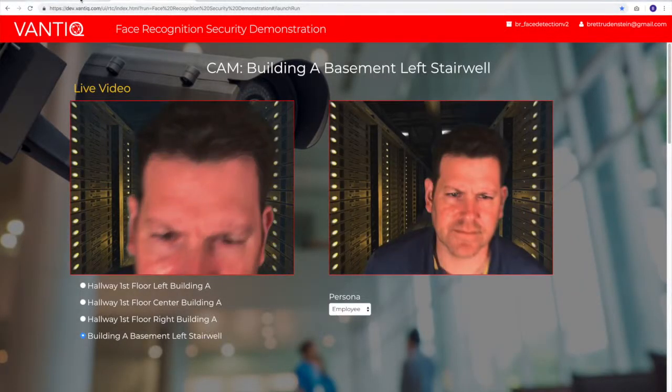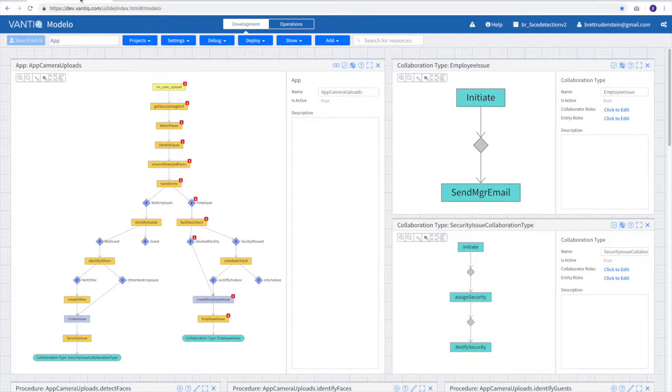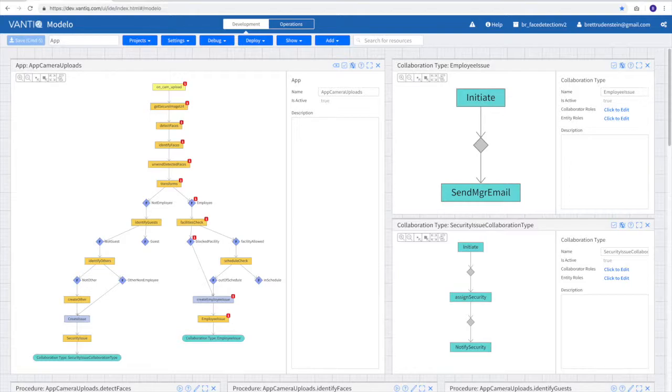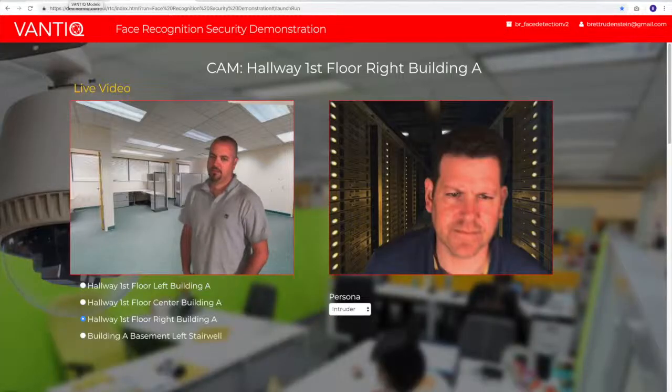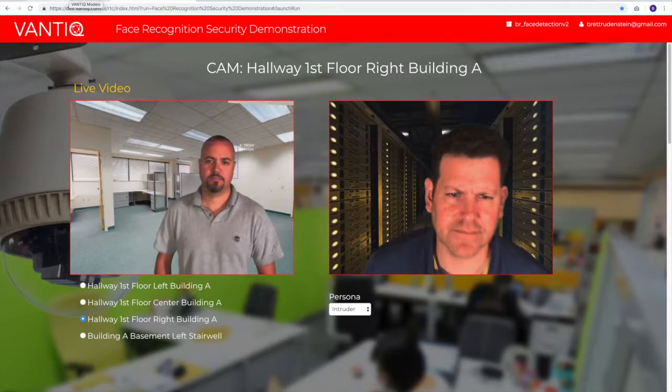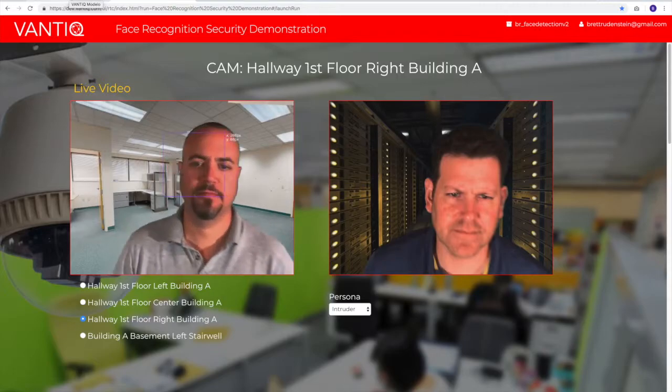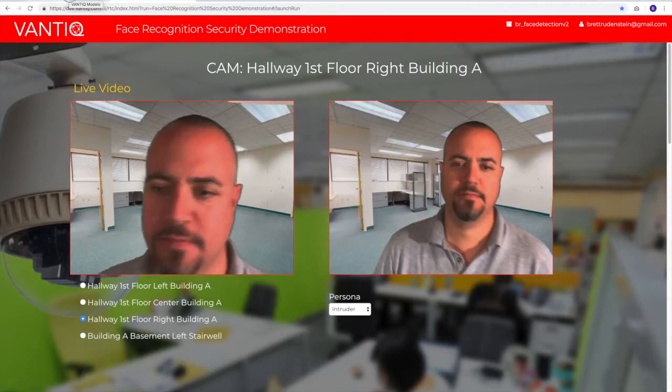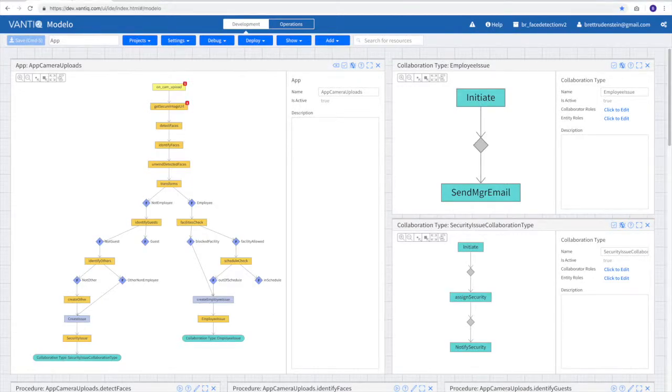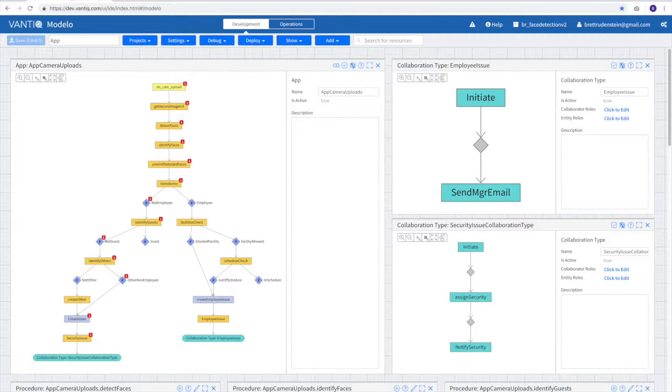For instance, here you see as an employee walks by in a facility that they don't belong, each of the activity patterns execute in which to identify the employee issue. And when a person that the system's never seen or is not in the employee or guest list walks by, we see that it goes through the activity patterns that are representing identifying those intruders of the system.